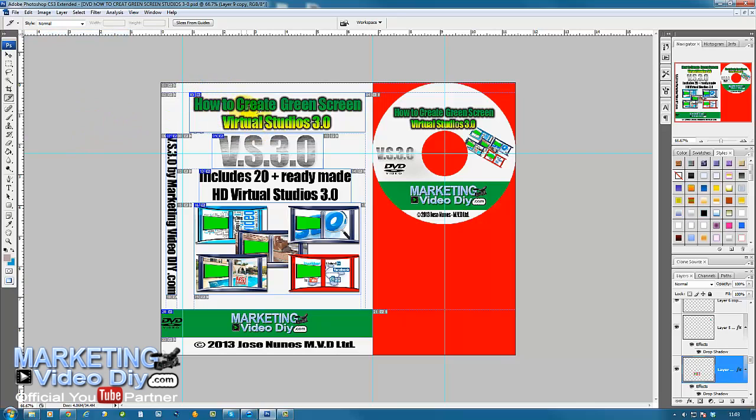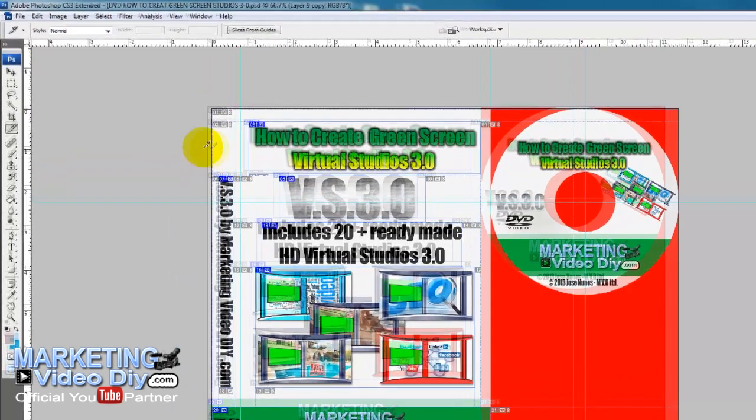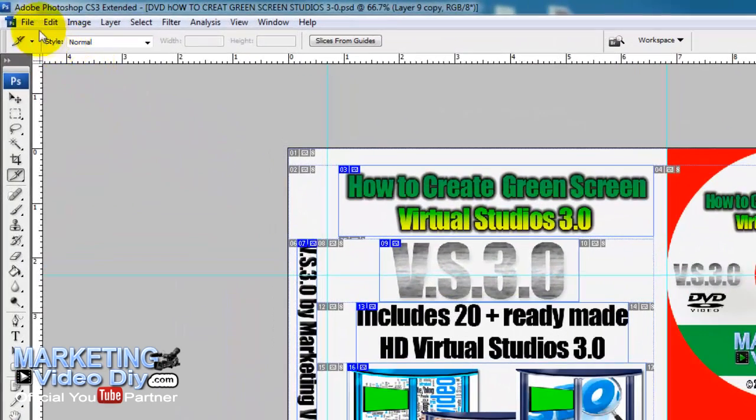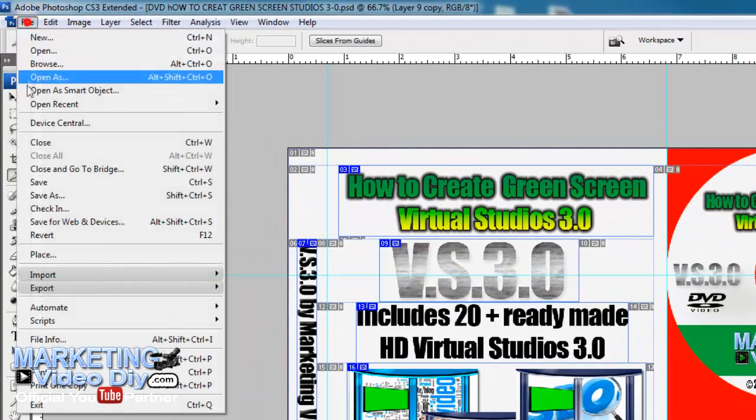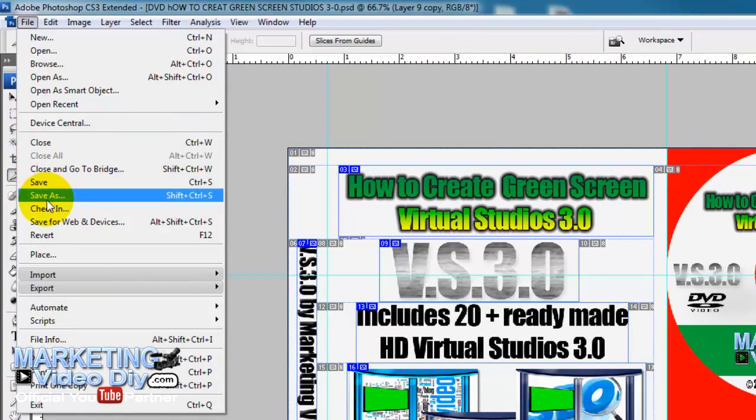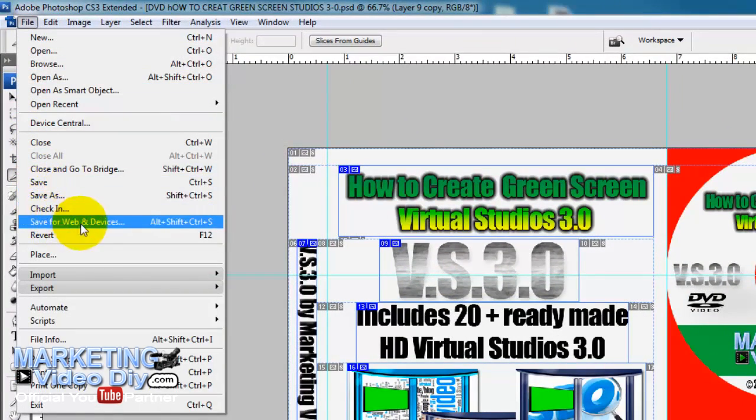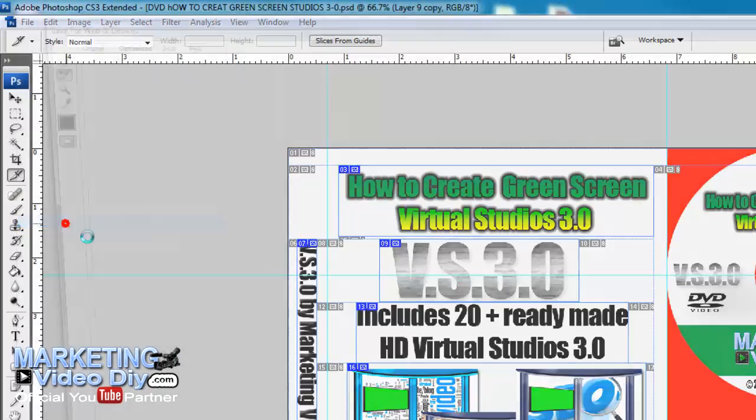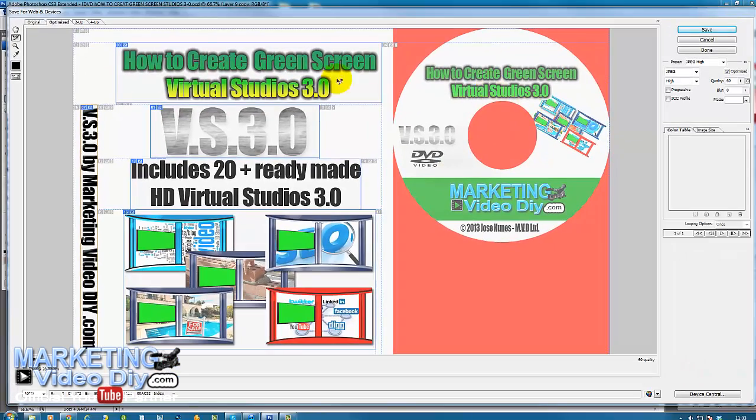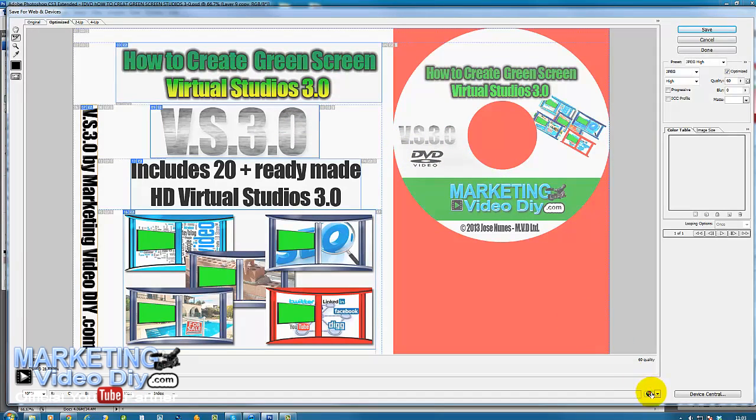After the slices, we go to File, then Save for Web and Devices. We click there, and this gives us a preview. We can actually preview on the web.